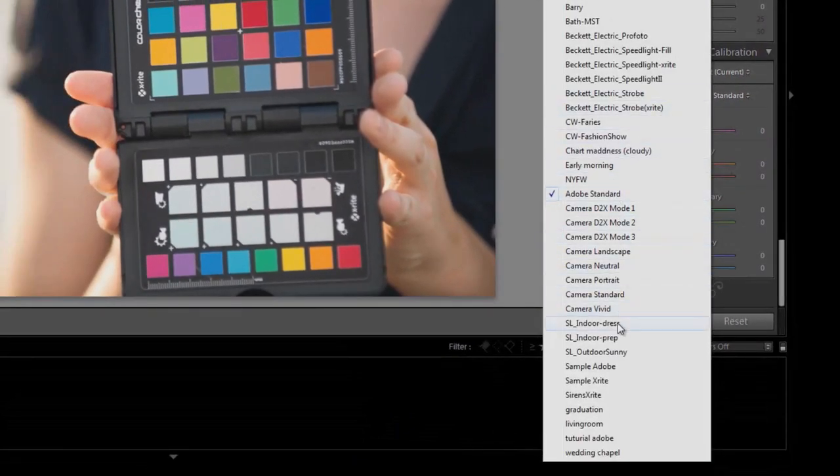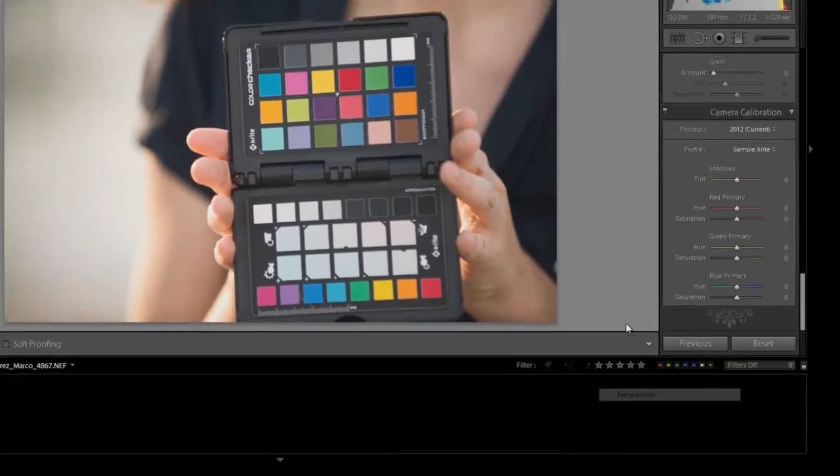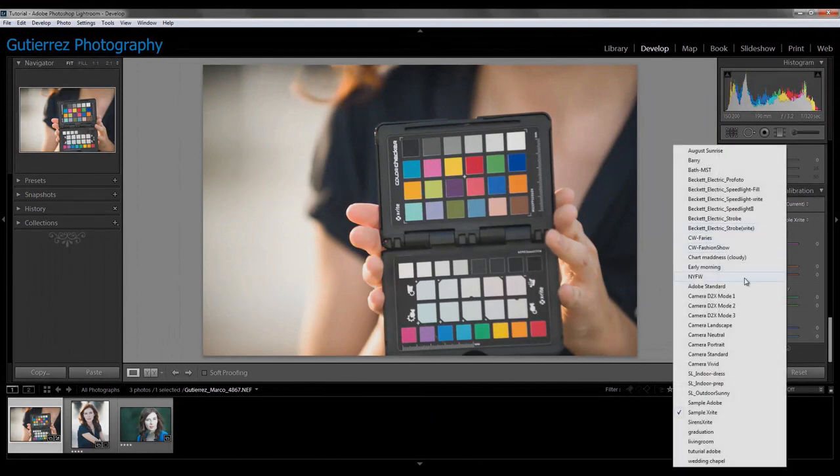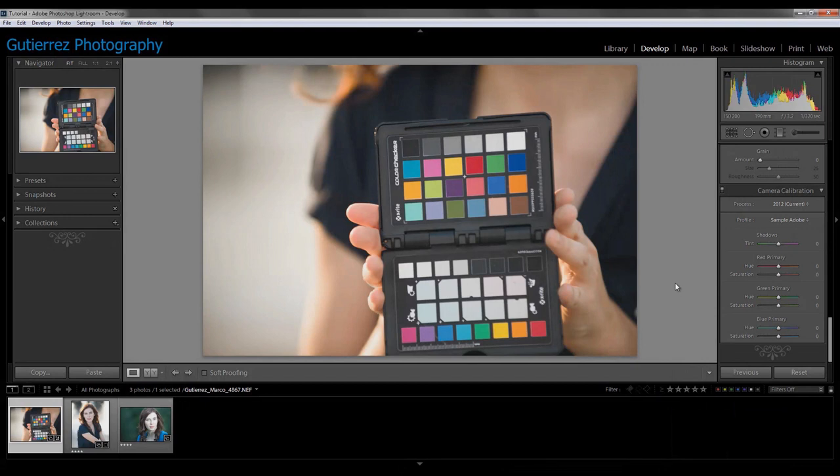And so we're going to start with the X-Rite. And the first thing you'll notice is that not a whole lot happened. And here's why I like Adobe. So if we go over to Adobe, you'll notice that the color swatch has actually shifted.